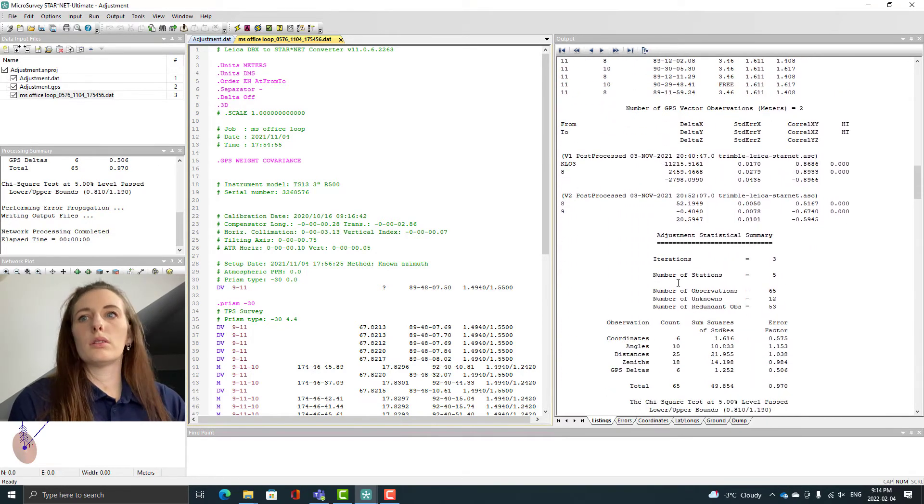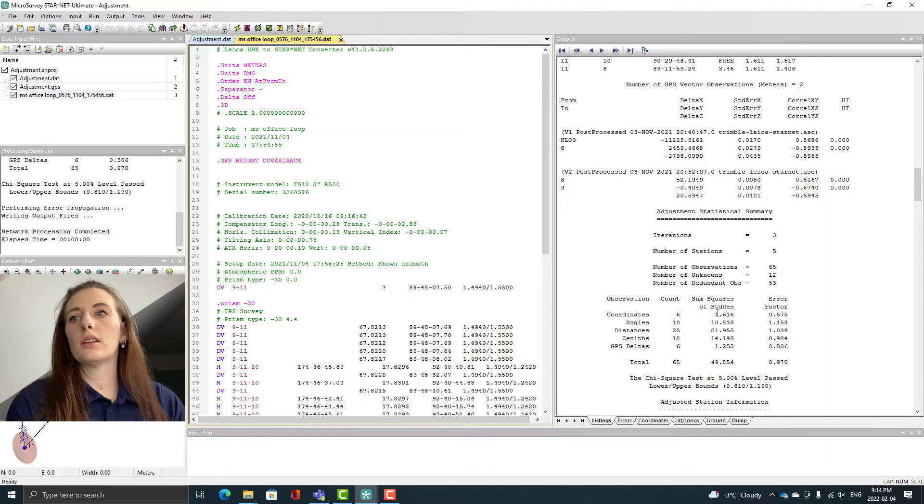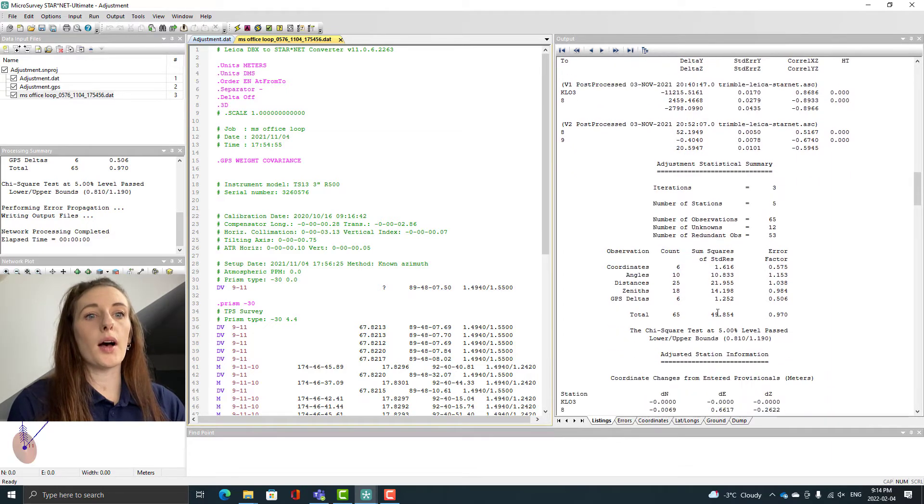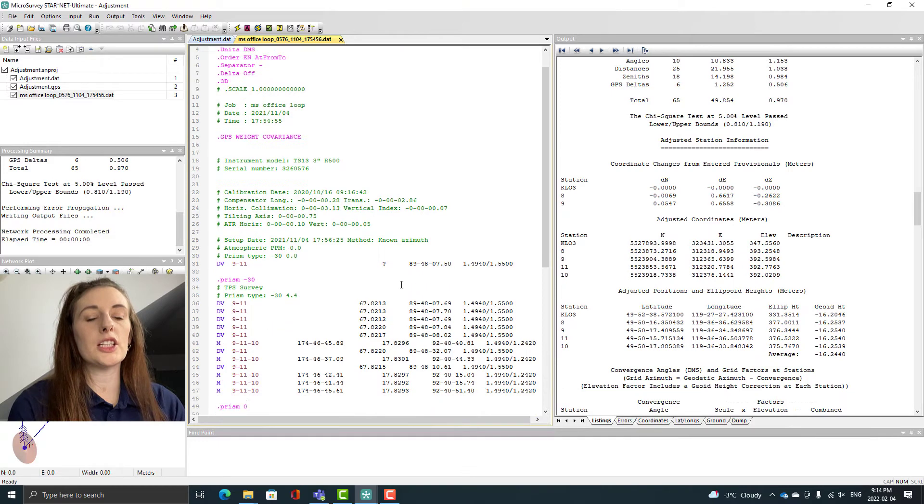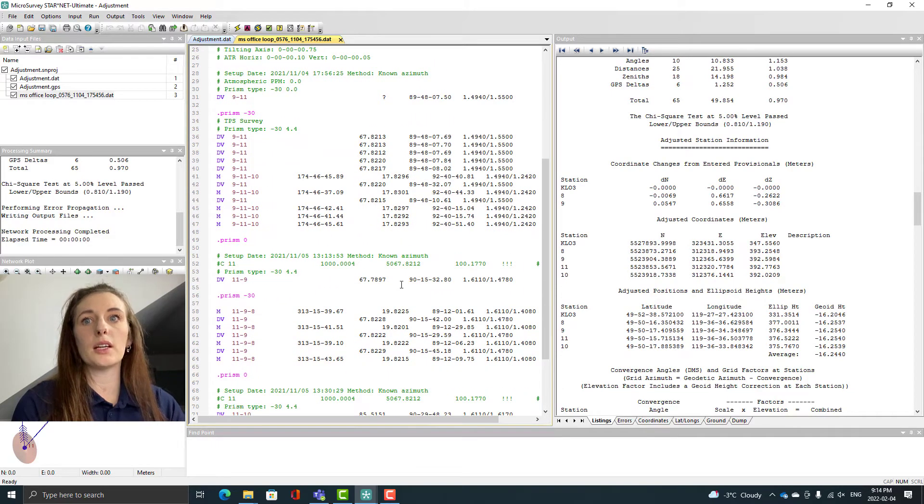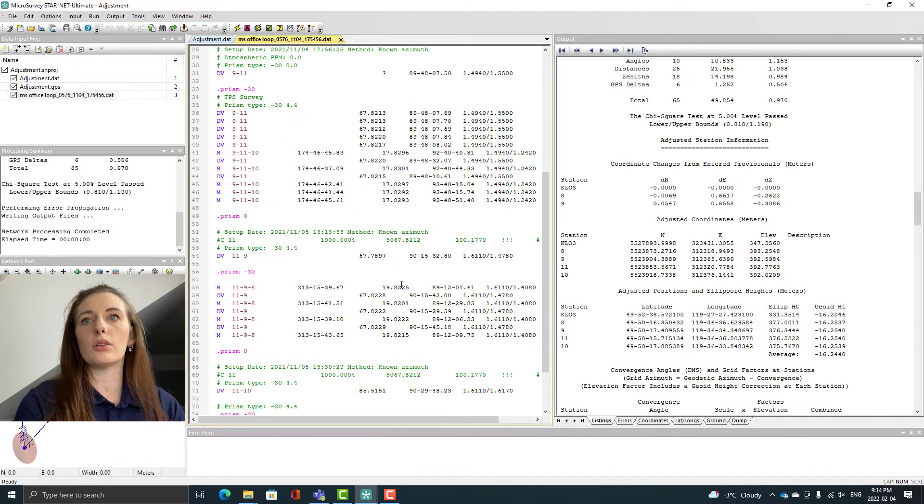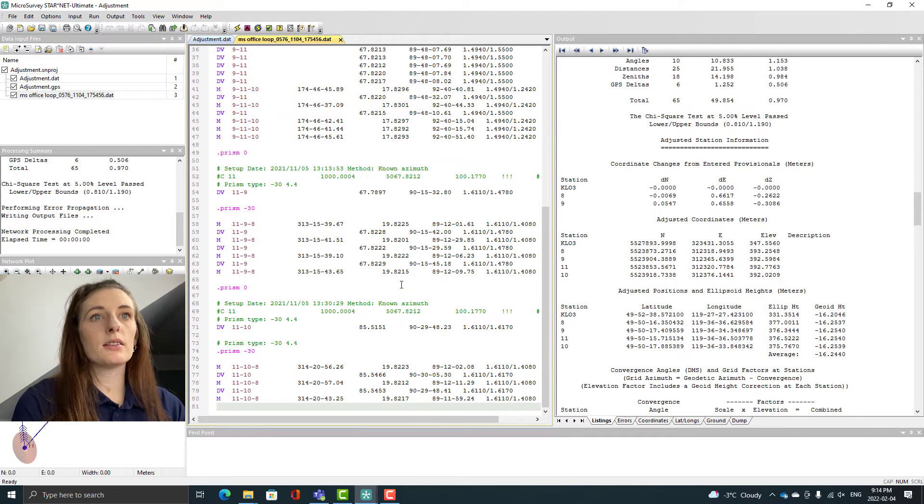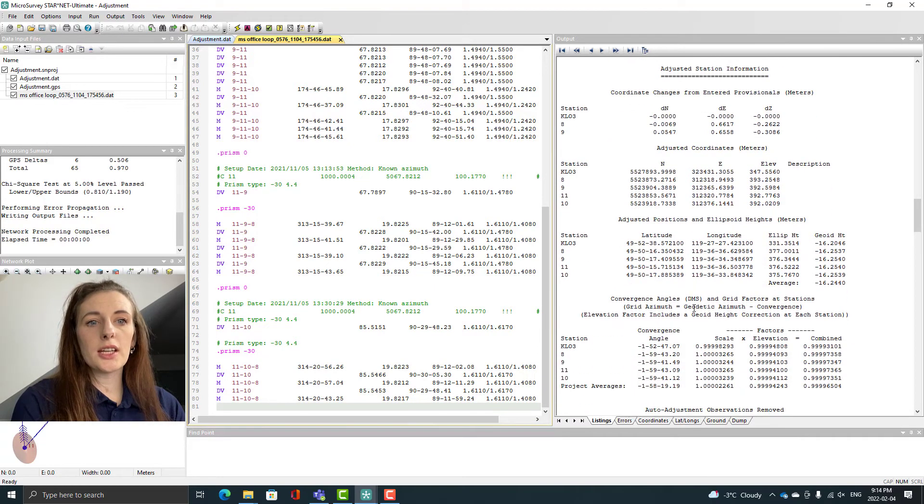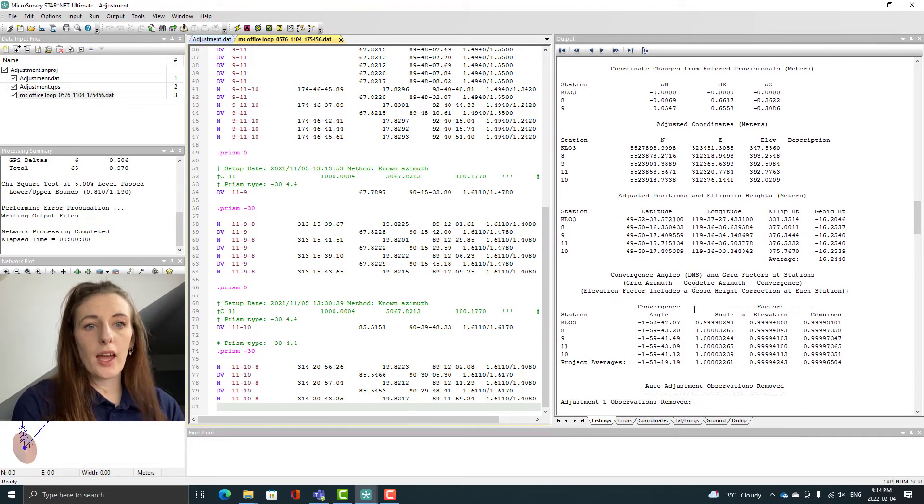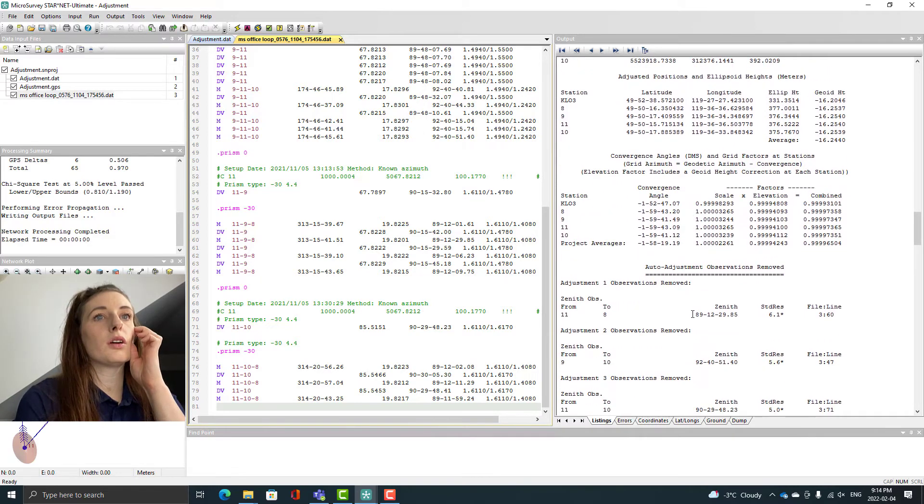You can see how quick that was as opposed to us going down into each section and manually commenting out each line. But just because it's auto adjusted doesn't mean that your work is done.